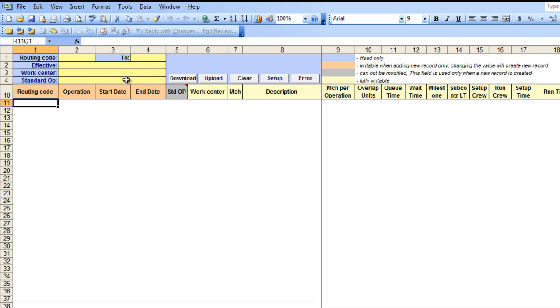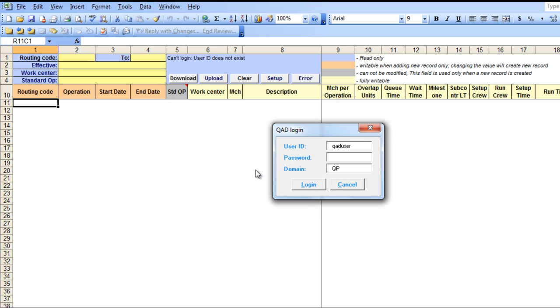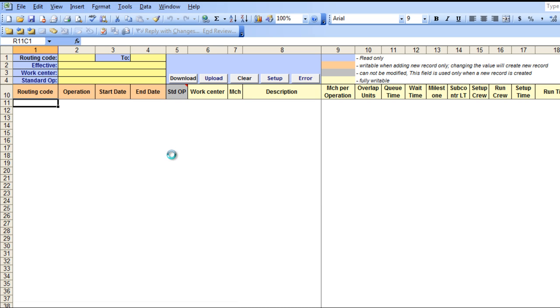Once your search parameters have been entered, you can select the Download button, and a login screen appears which uses QAD security to validate your user ID. So let's log in.